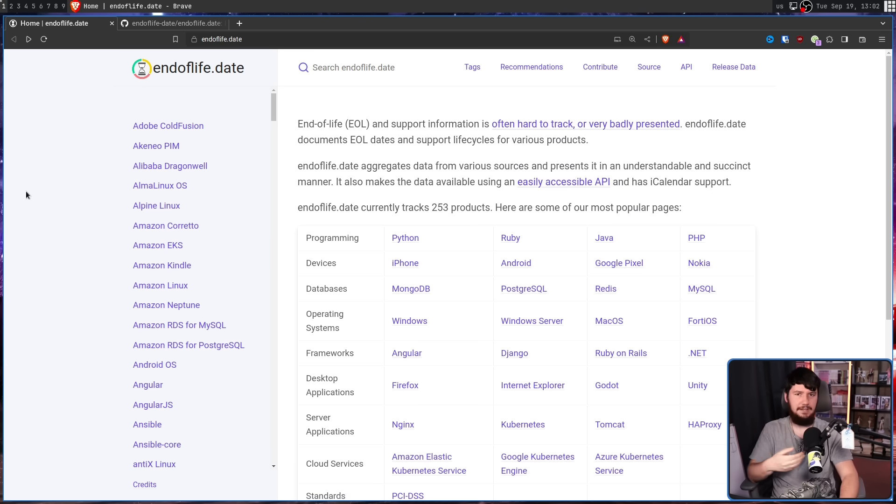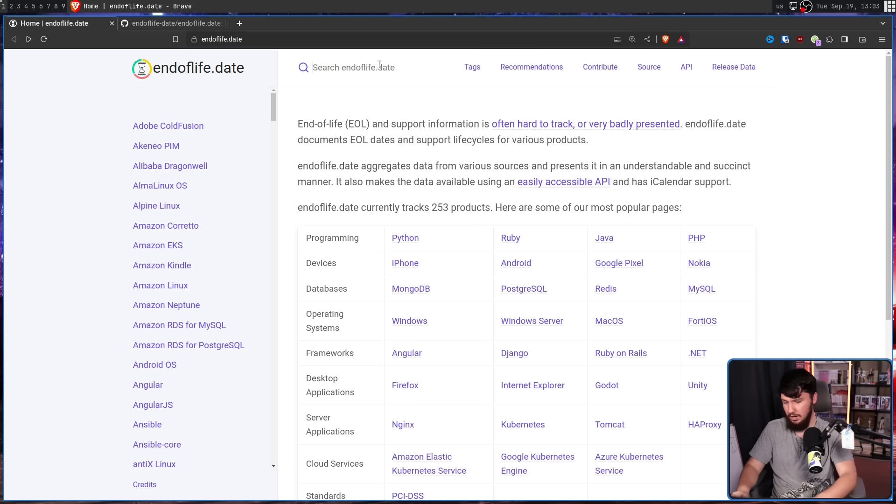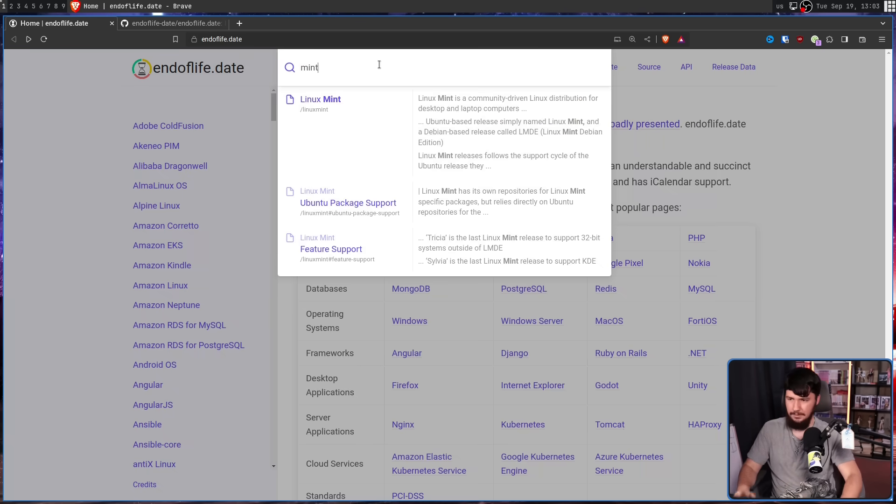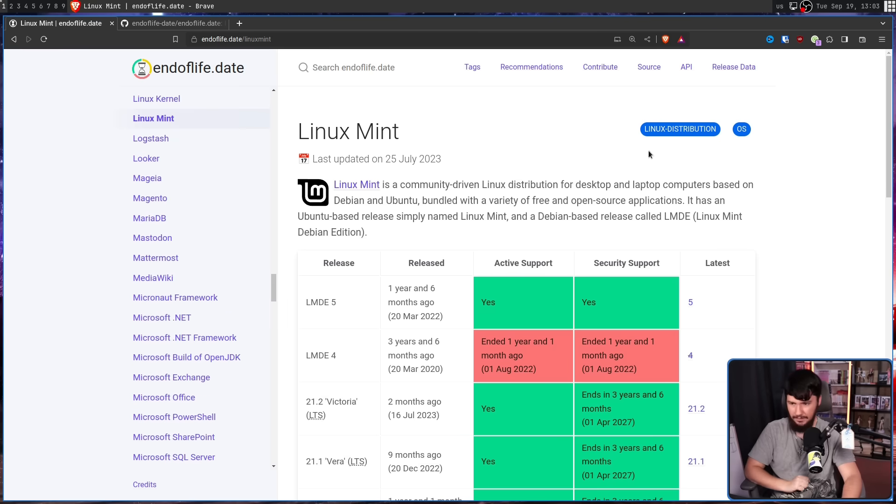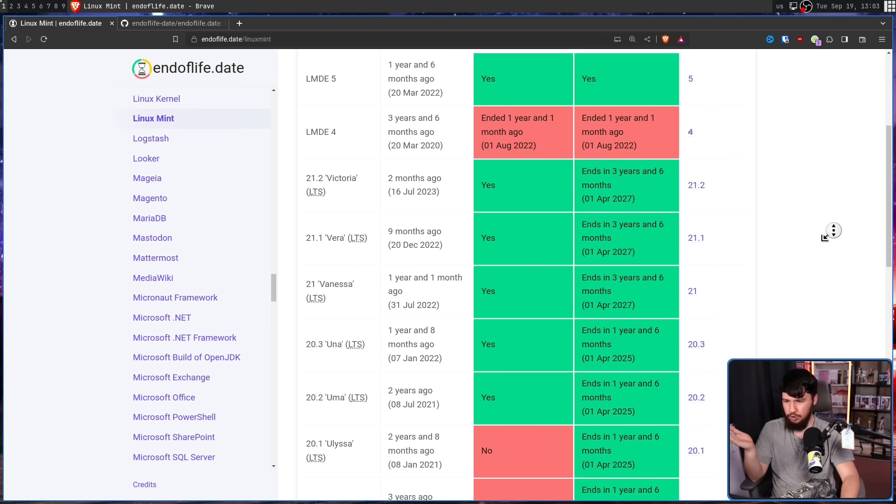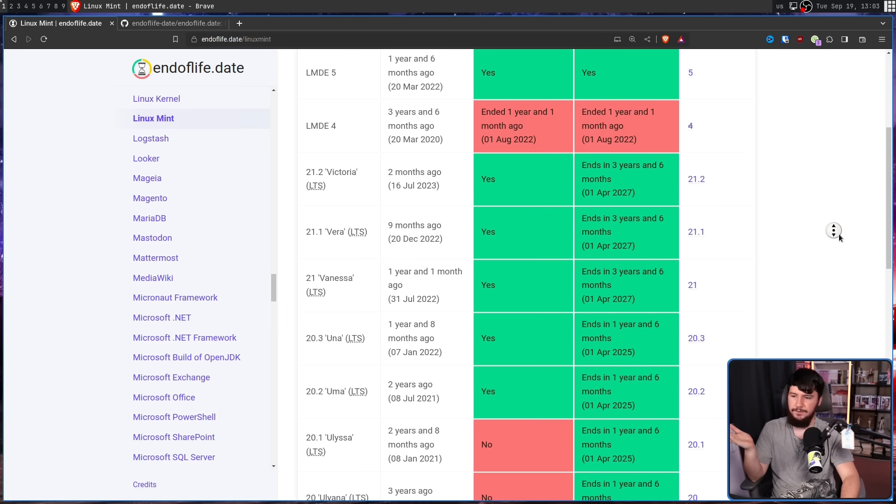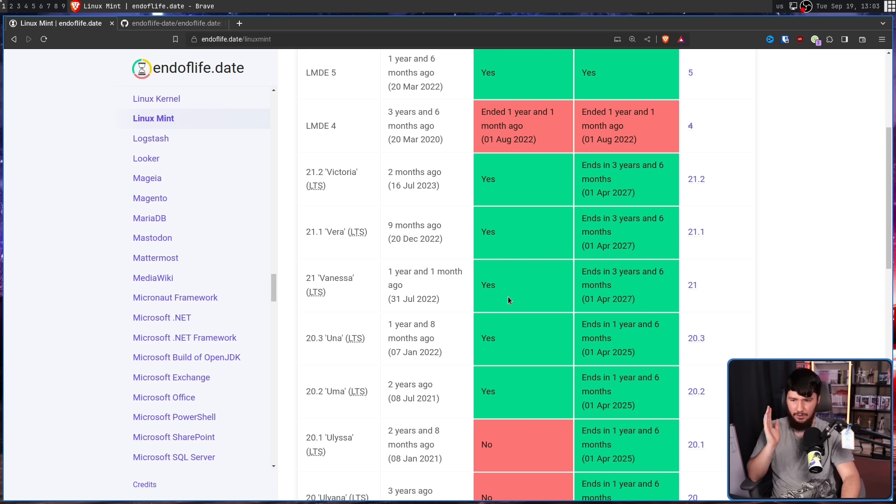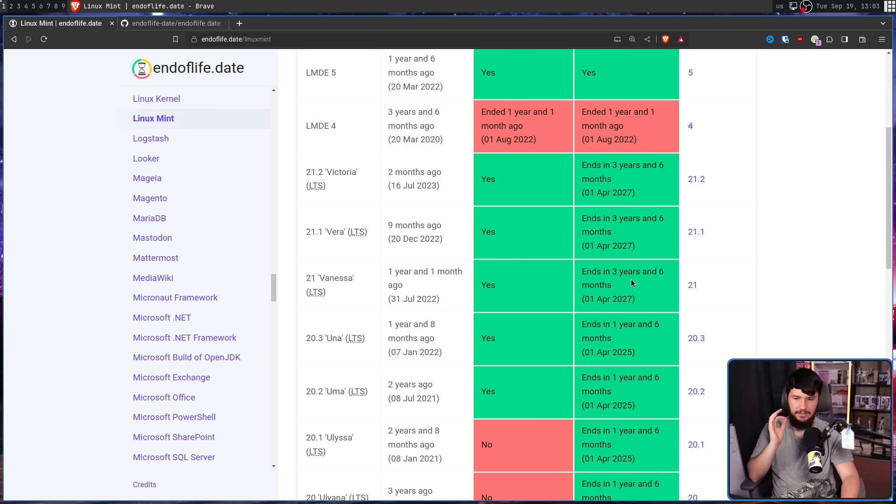Say you want to know the end-of-life date for a version of Linux Mint, for example. Mint right here. Say you're running 21 Vanessa. This was released one year and one month ago. It currently has active support, and security support ends in three years and six months.